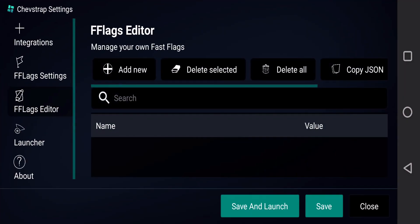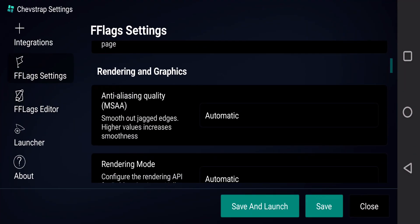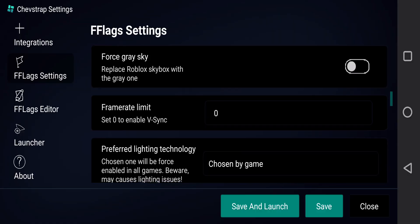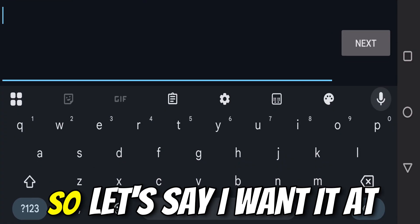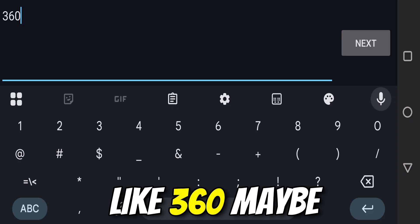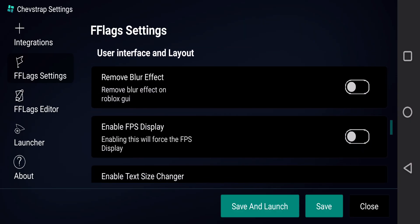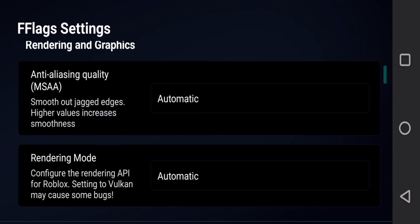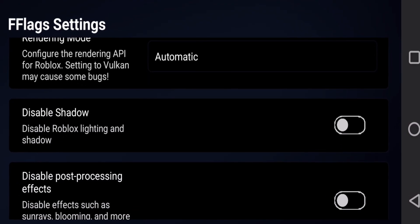You can see it's going to say 'Launch Roblox' and 'Configure Settings.' We definitely want to configure settings. Looking right down here you can see the frame rate limit - this is how we're going to be able to change our FPS. Let's say I want it at 360. Then, optionally, we can turn on 'Enable FPS Display.'